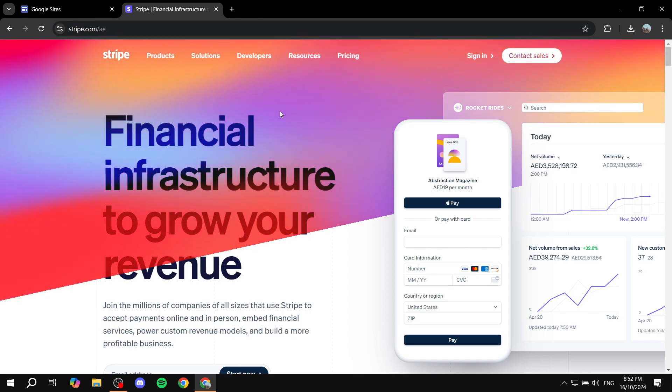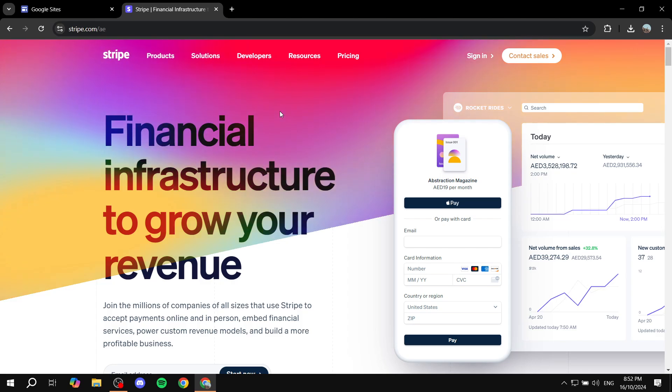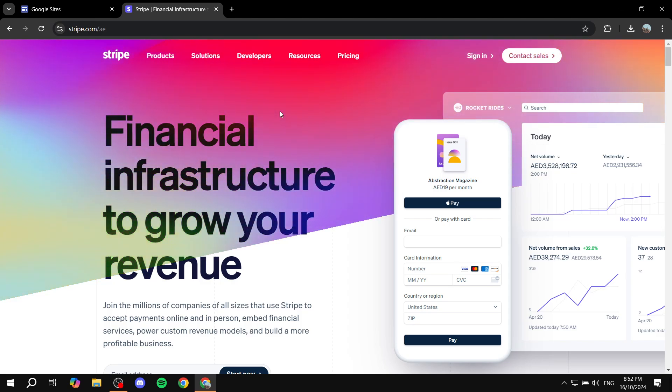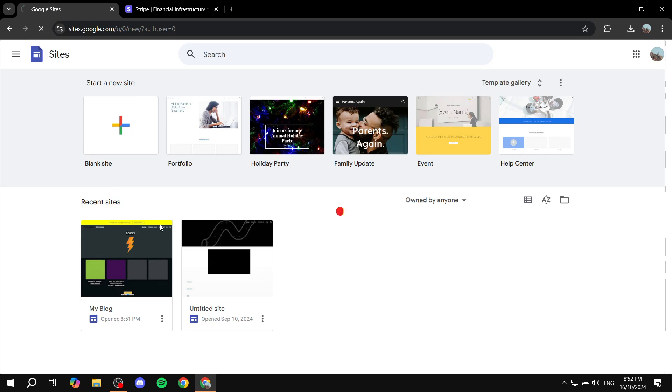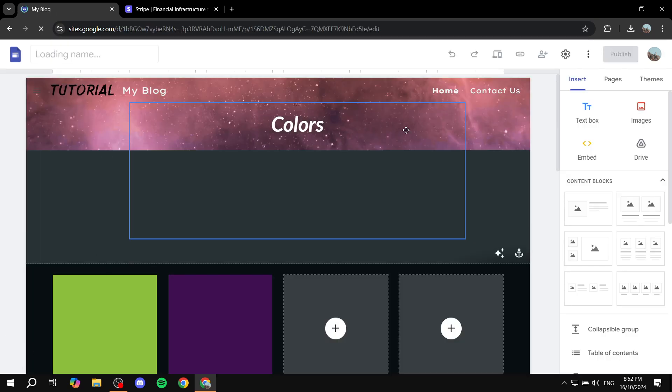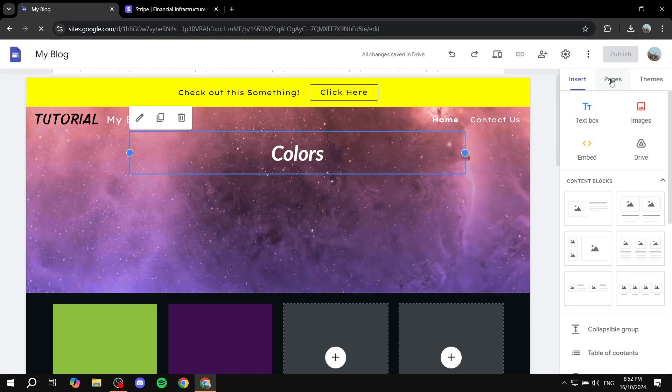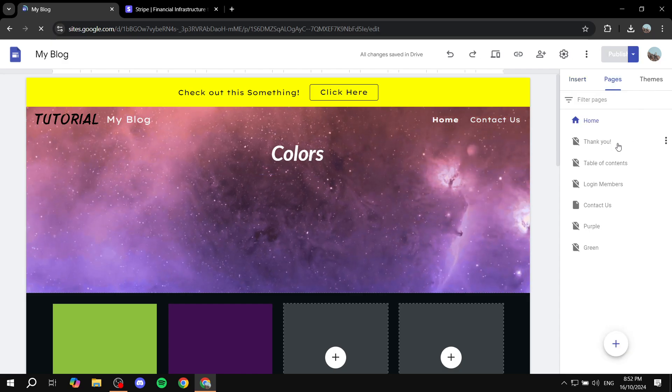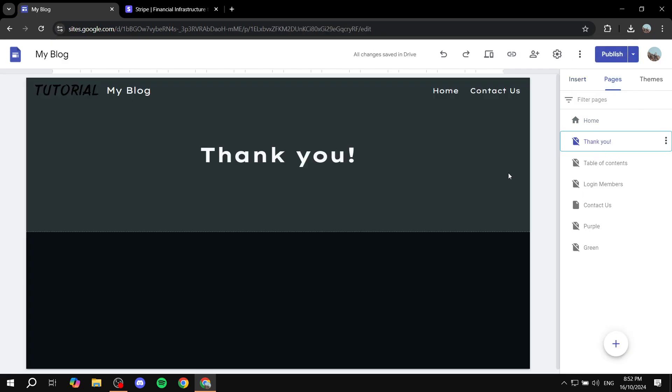So if you don't have a thank you page, you will need to create one and have the link for it. In my case, I don't really have one but I just used my Google Sites here as an example and I did create a page which is a thank you page. So I'll just be using this one in my case.